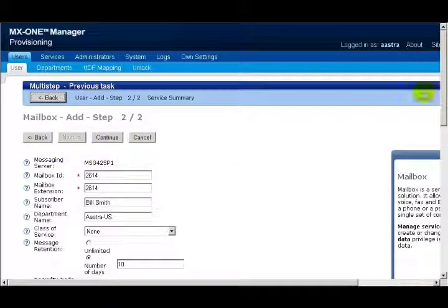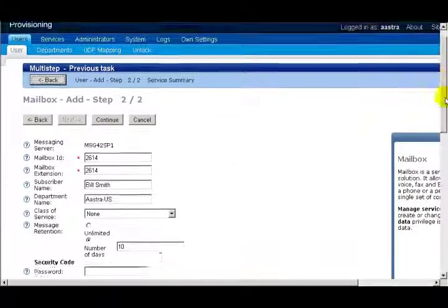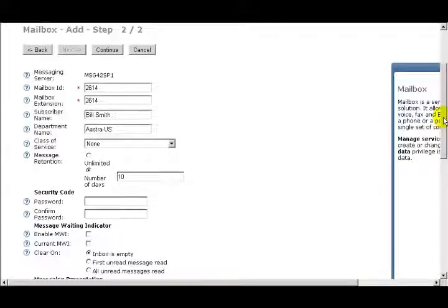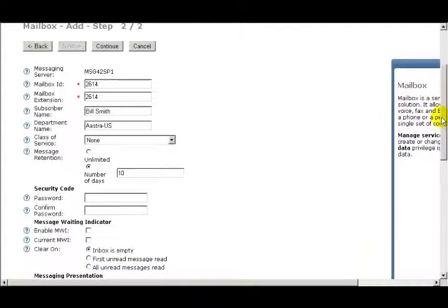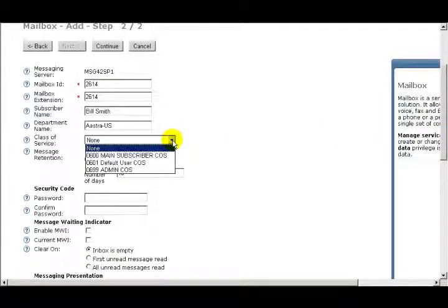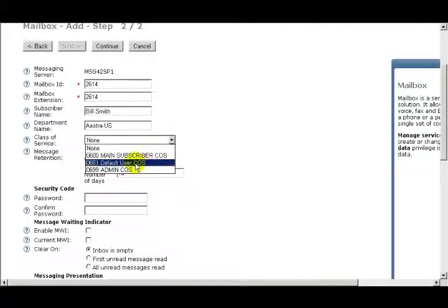The following four fields are pre-populated: Mailbox ID, Mailbox Extension, Subscriber Name, and Department Name. From the drop-down window, I'll select the Class of Service.